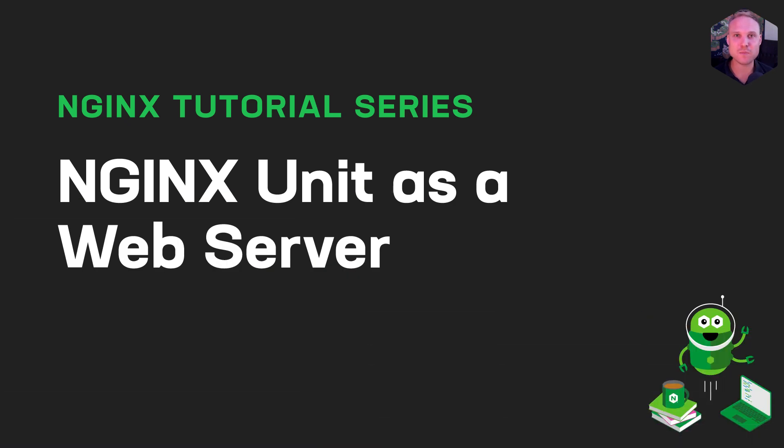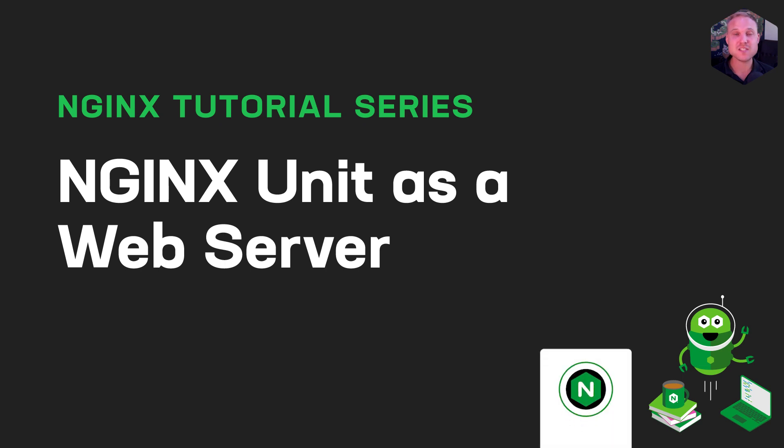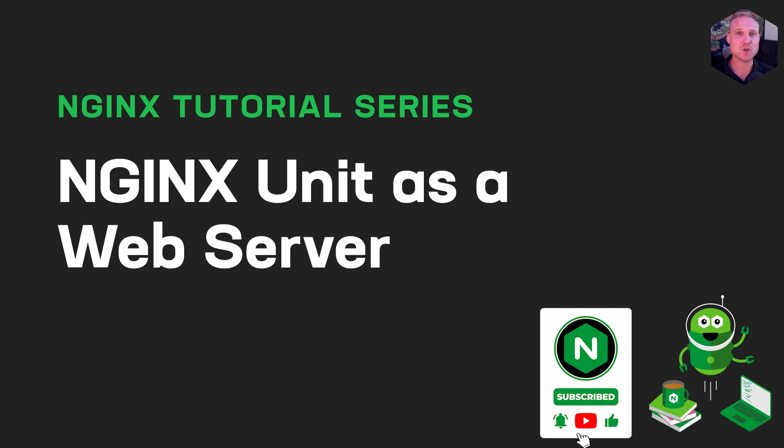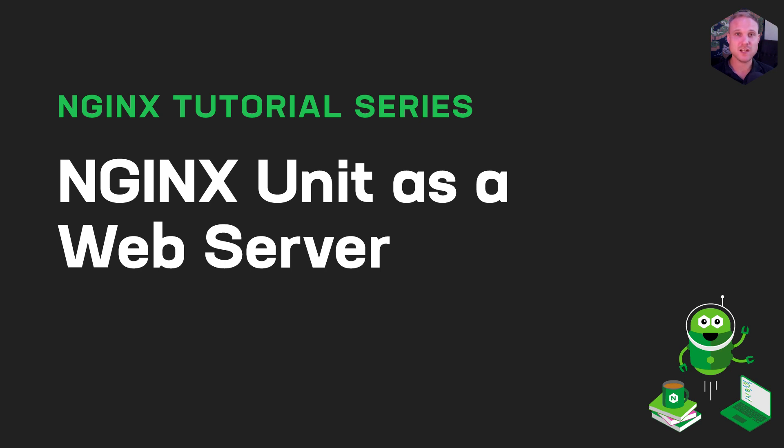Hi, and welcome to chapter number eight, NGINX Unit as a web server. In this lecture, we will dive into Unit's web server use cases and how to configure NGINX Unit to be a web server. So without even more saying, let's jump directly in.